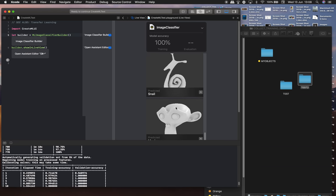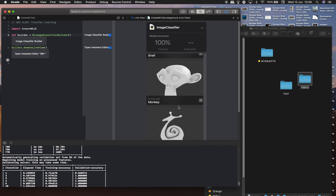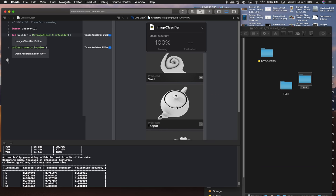Snail, snail, donuts, snail, monkey, snail, donut. Actually that's teapot.